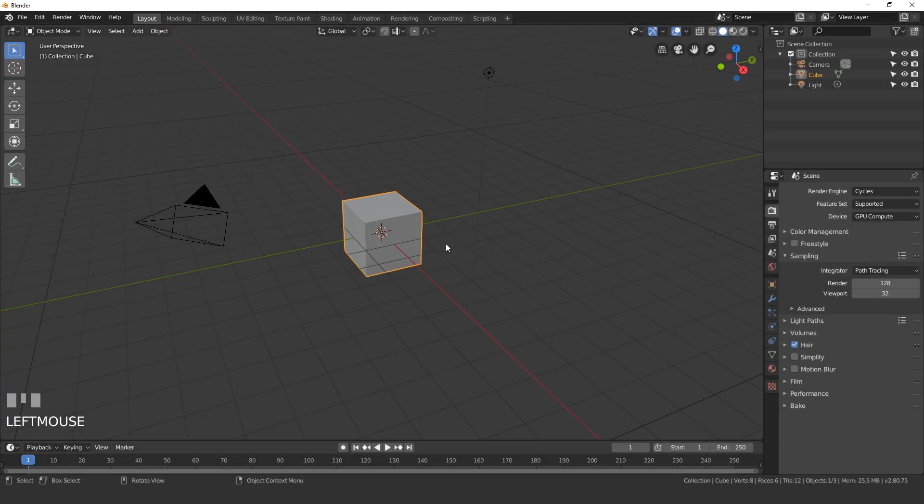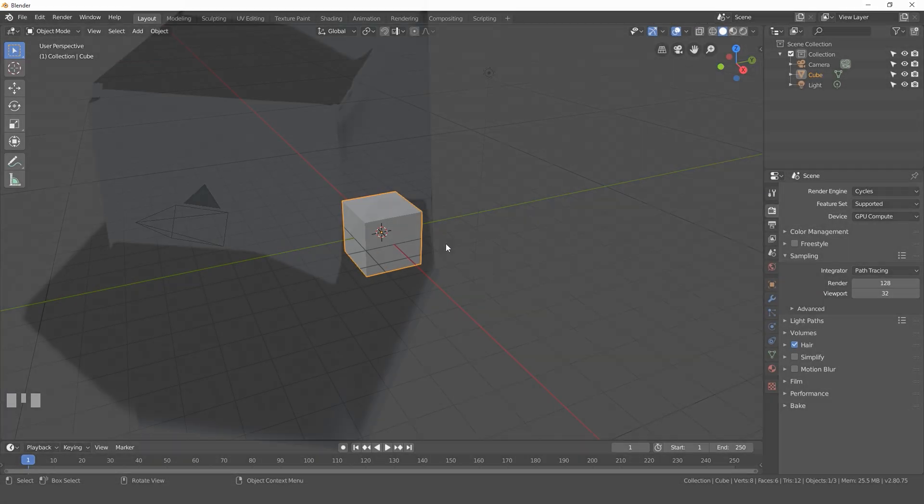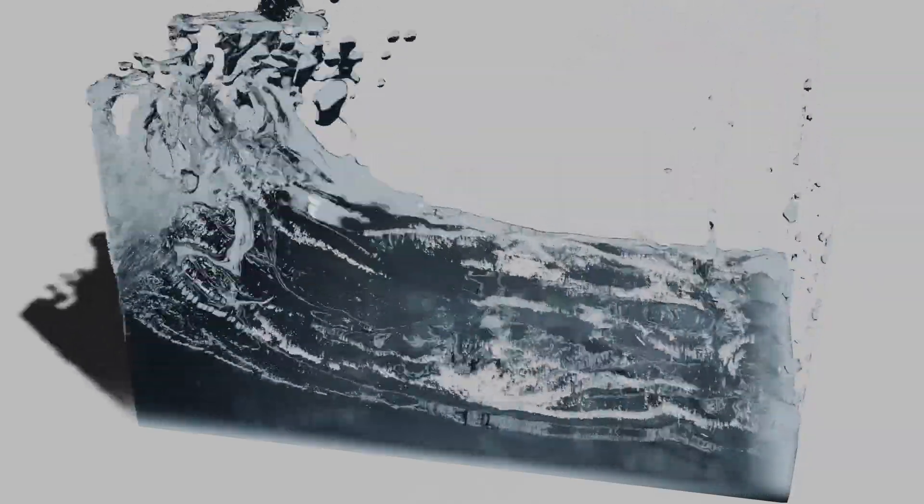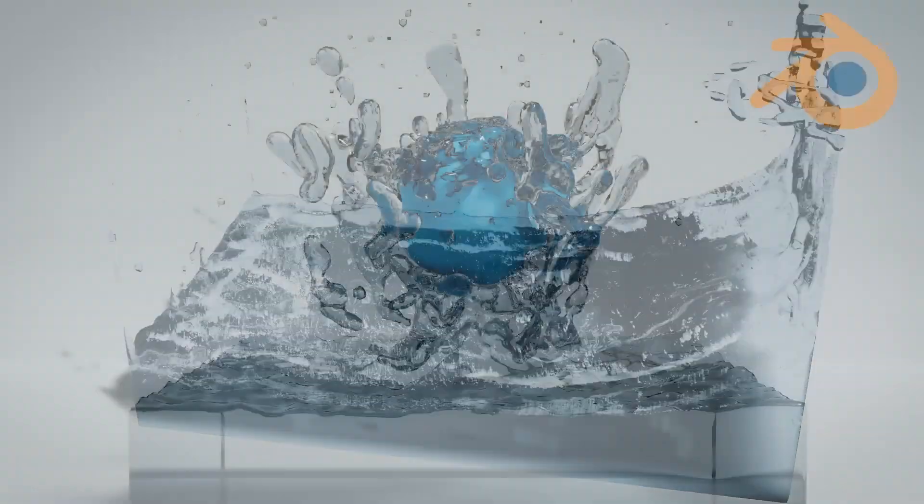Hello everybody and welcome back to another Blender Made Easy tutorial. Today we're going to be creating this animation right here. We'll be using the Fluid Simulation plus float particles and I'll be showing you exactly how it works.